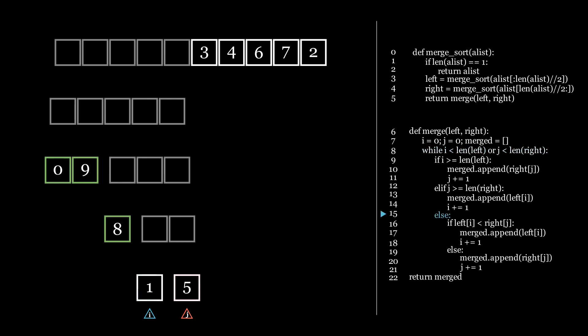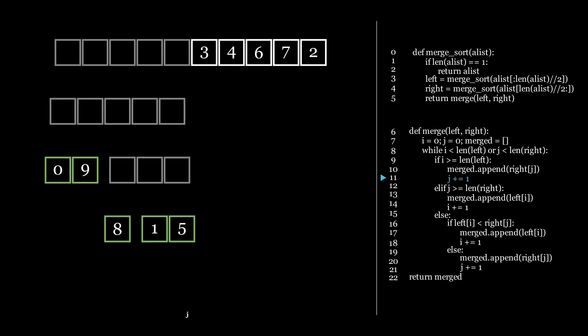We insert the 1 first because it is smaller, and then we insert the 5. We now once again have a left and a right side that are sorted. The list with the 8 in it, and the list with the 1 and the 5 in it.